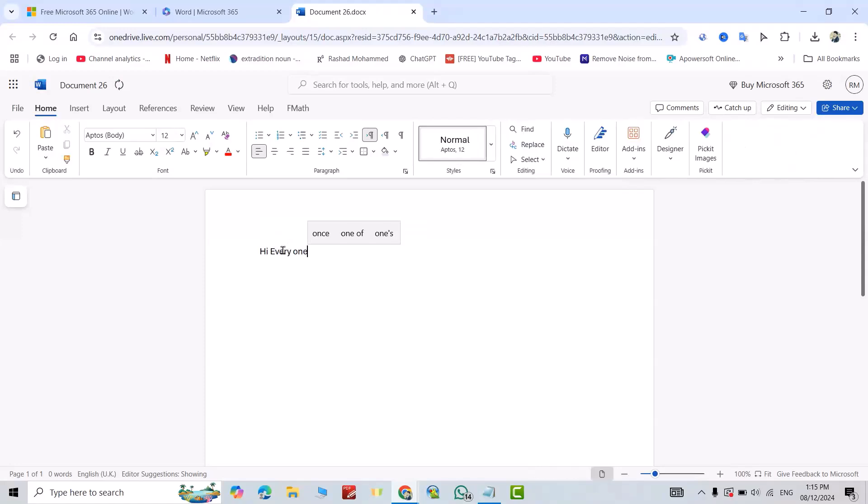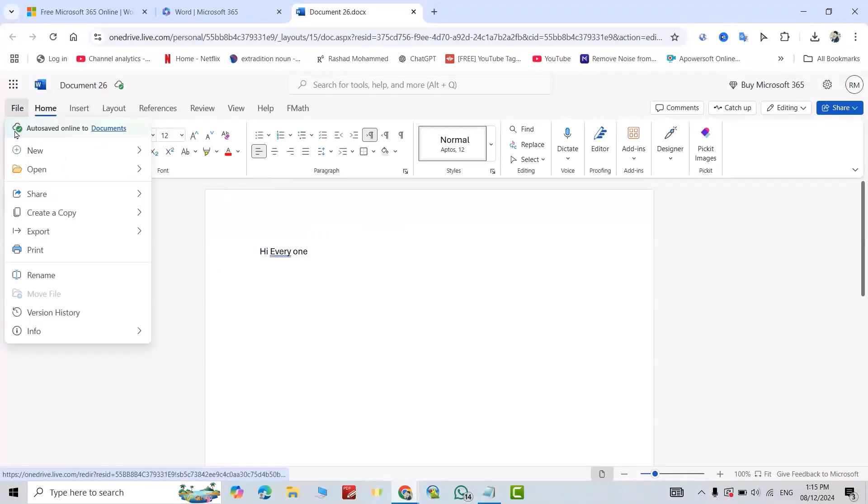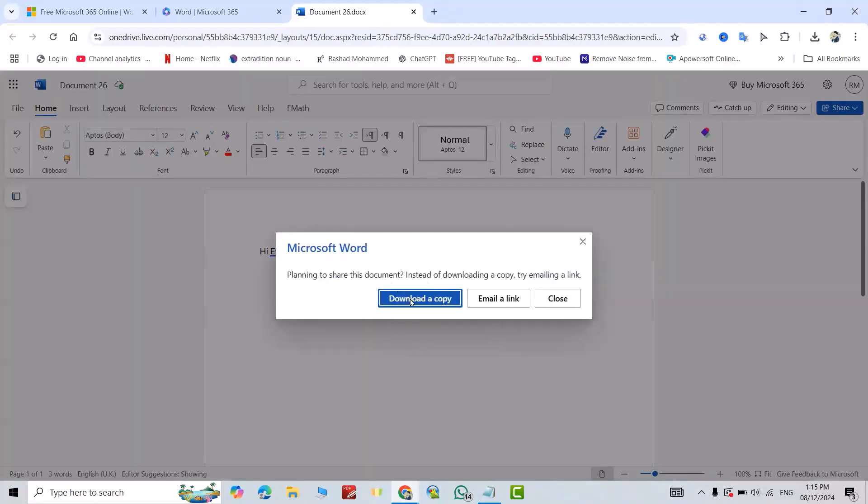For example: Hi everyone. If you want to download this document to your desktop, it's easy. Just from File, create a copy, download a copy.